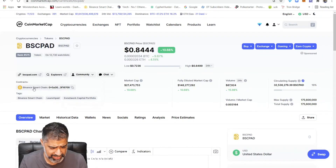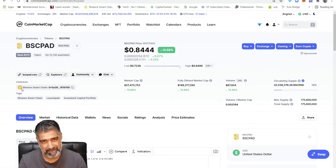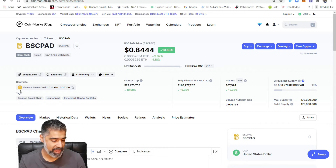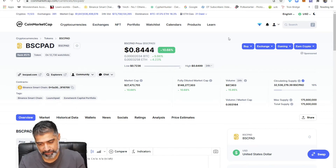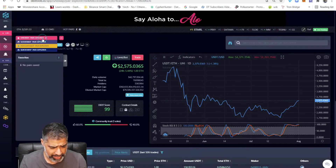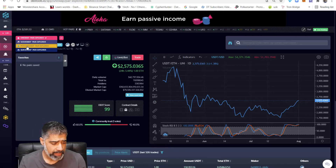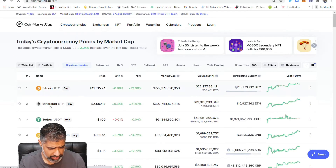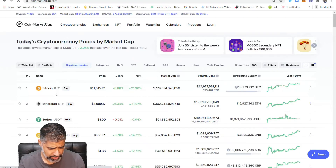Jump back into BSC Pad — when the icon is yellow, that tells us it's on the BSC network, the Binance Smart Chain. There's either going to be Ethereum or Binance Smart Chain, those are the most common for DEXTools. We want to go to PancakeSwap, which is linked to Binance Smart Chain. If it were Ethereum, we'd use UniSwap instead.